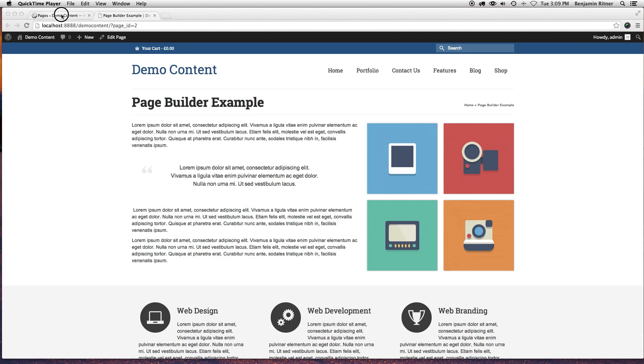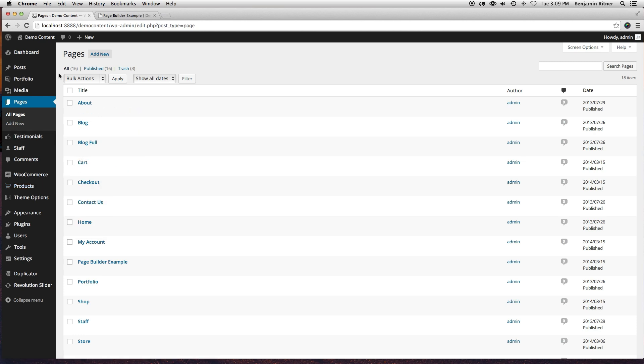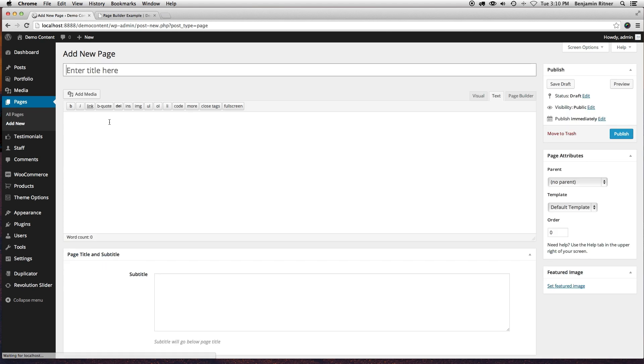So we're going to go into our pages in the WordPress admin and add a new one. We're going to title that Page Builder.